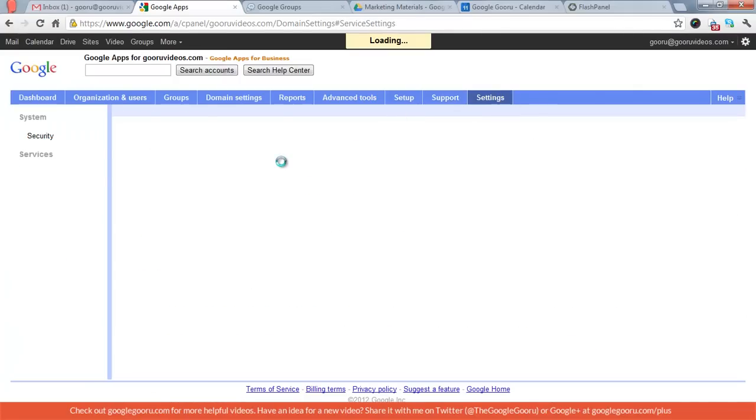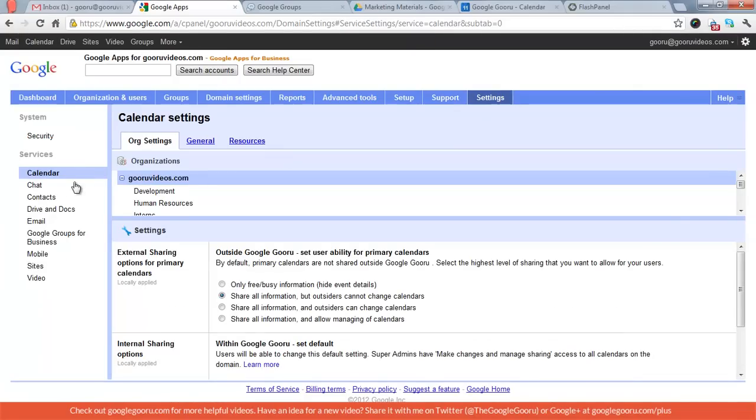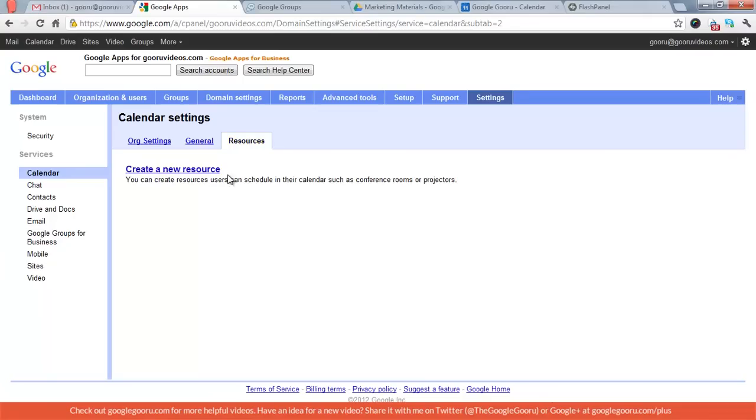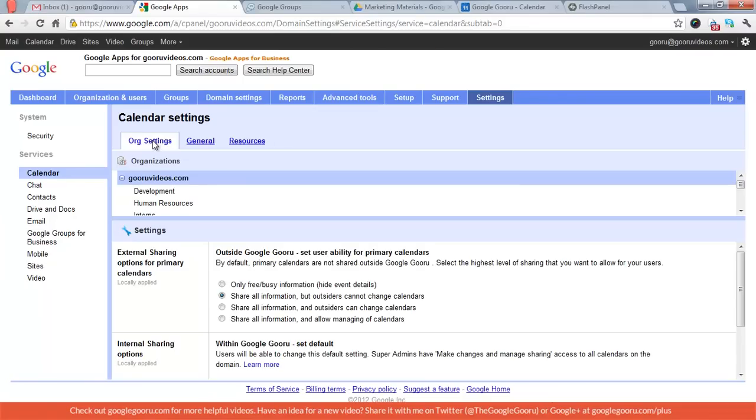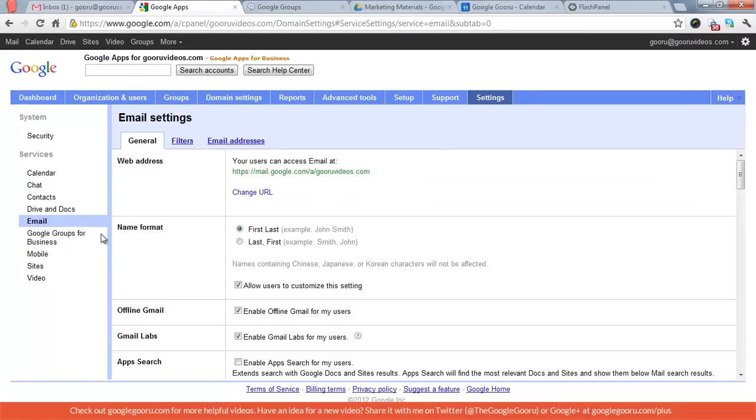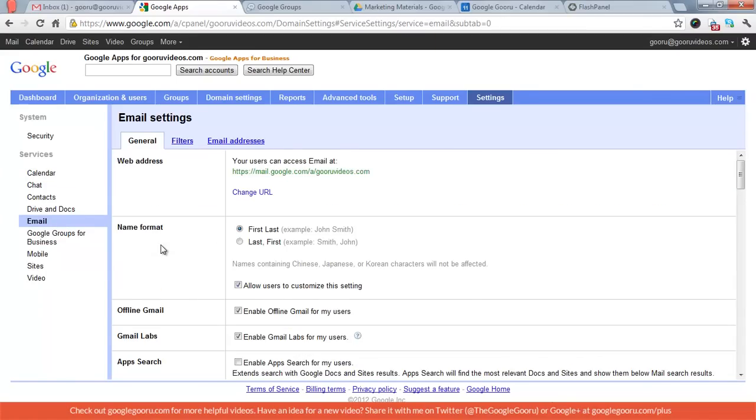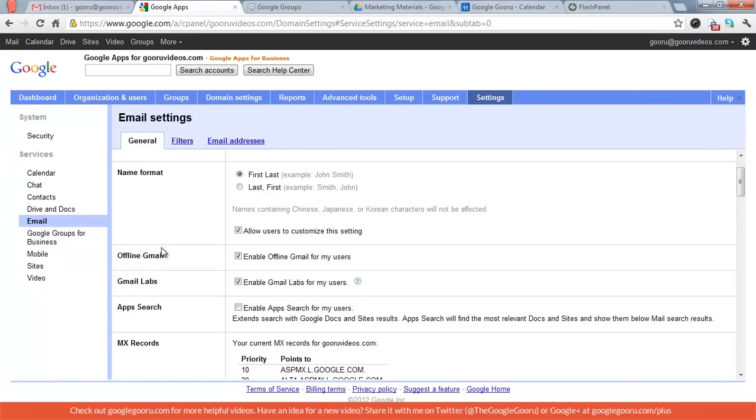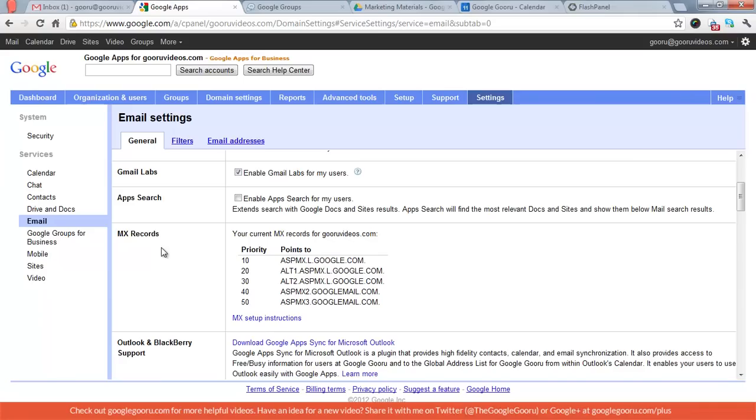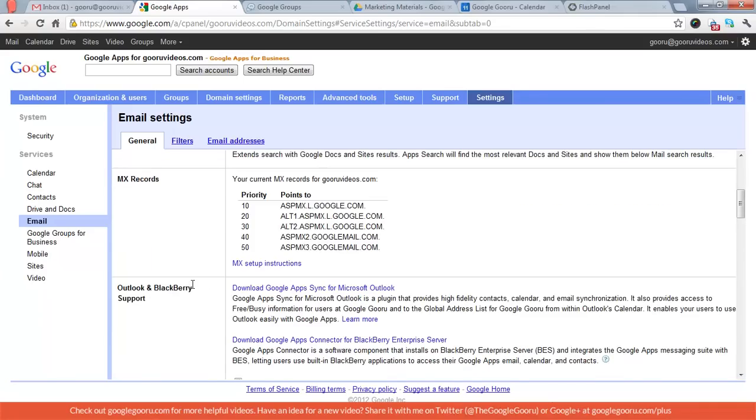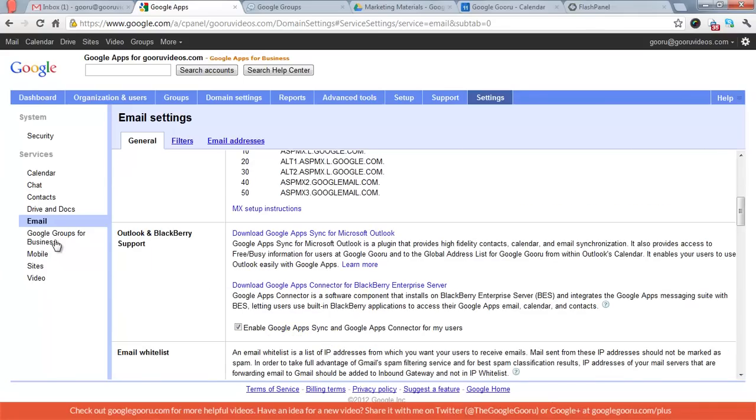And then finally, you've got your settings for each individual service. So for the calendar, for example, this is where you're going to set up resources, like if you have conference rooms or maybe video conferencing, anything that can only be used by one person at a time. You've got your email settings, what format do you want to use for first and last name. You can see our MX records here. The list goes on and on, so I suggest looking into the settings and services tab just to make sure you have everything configured.